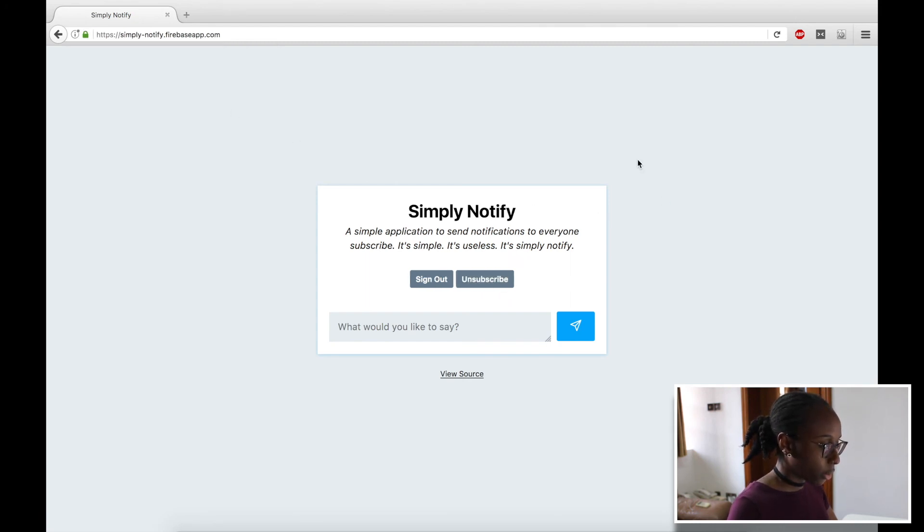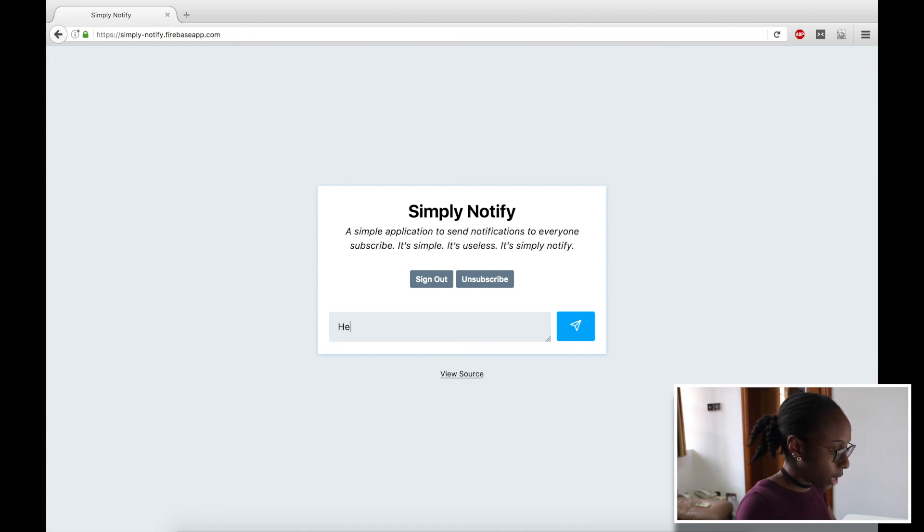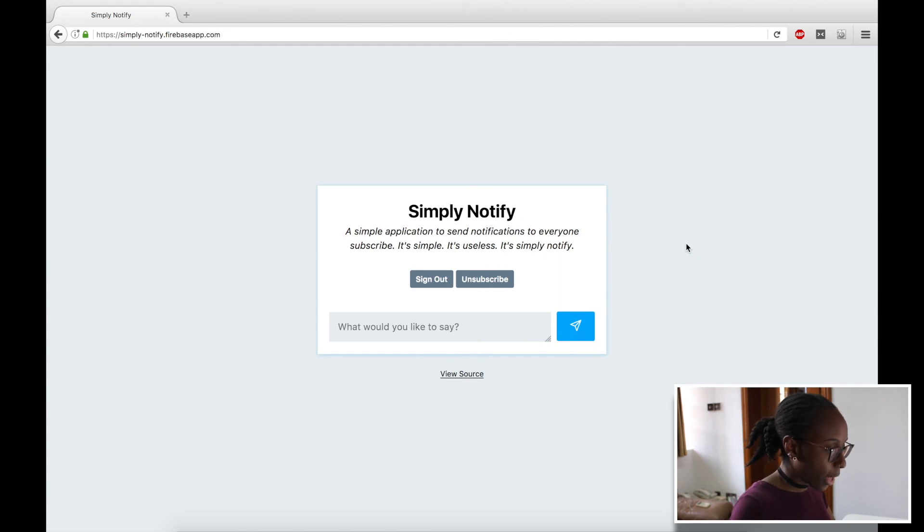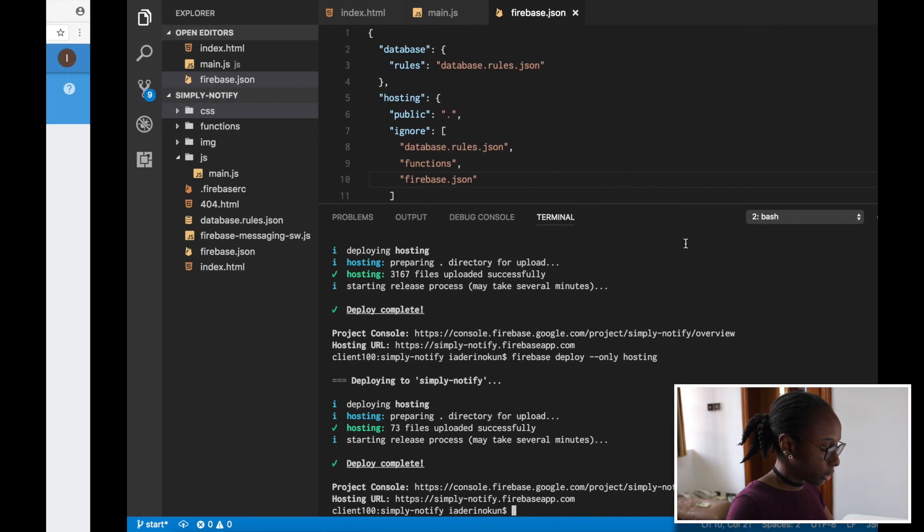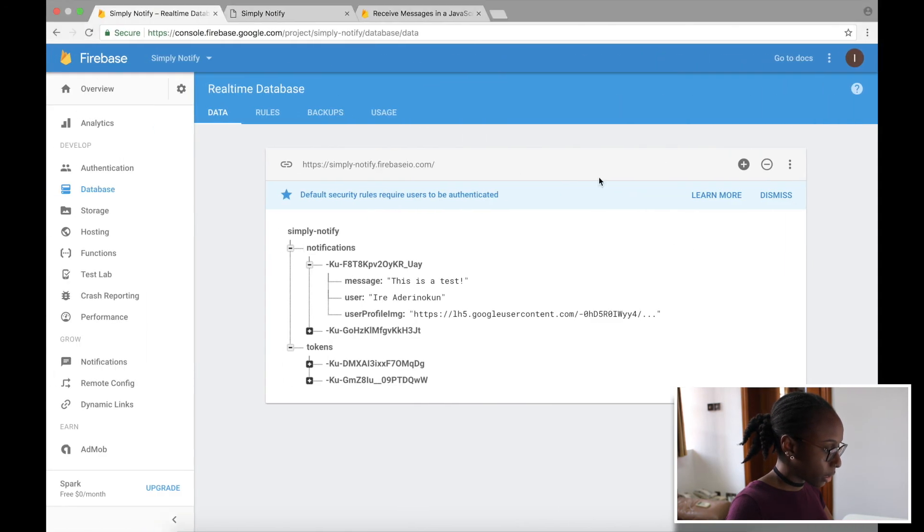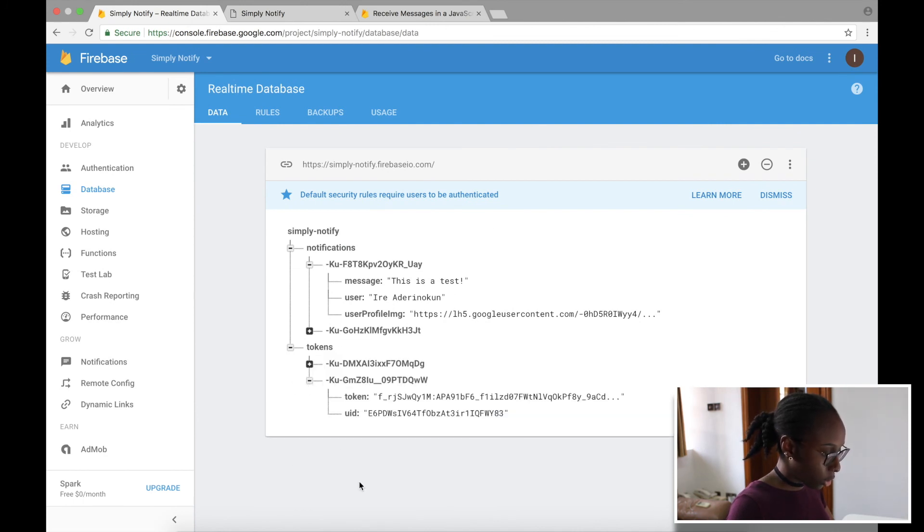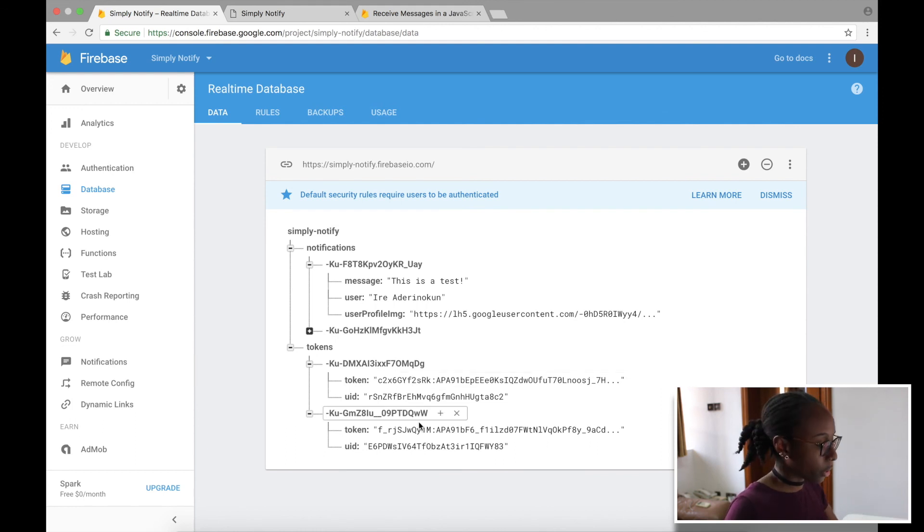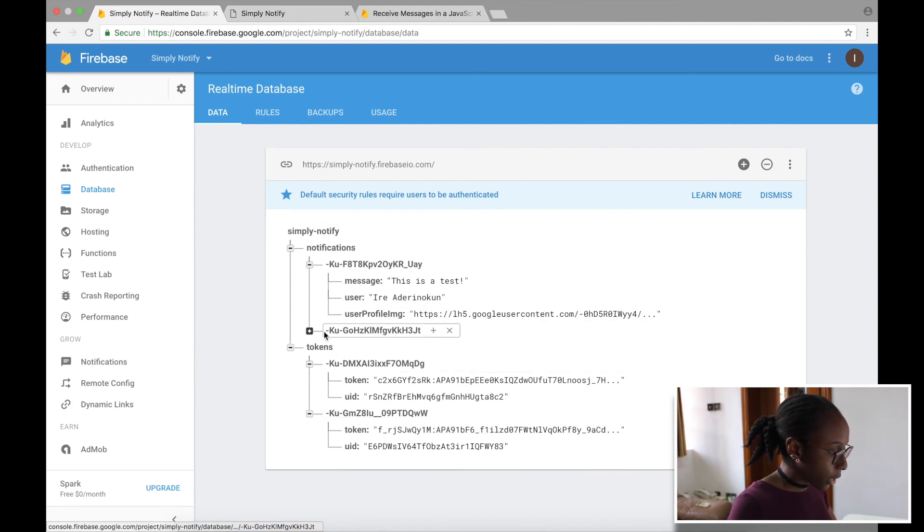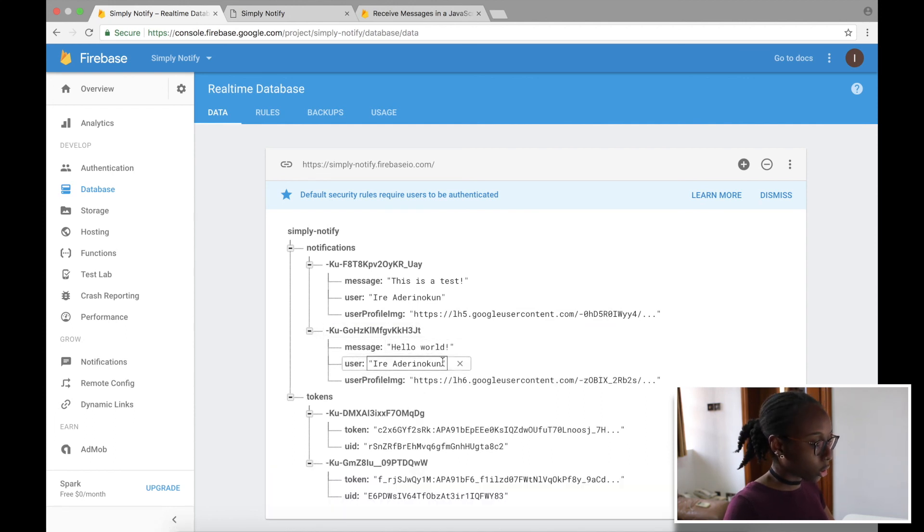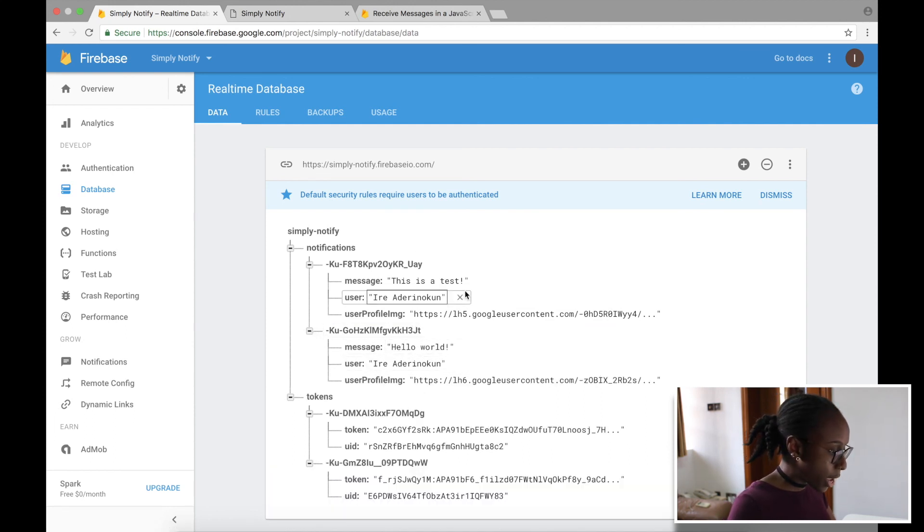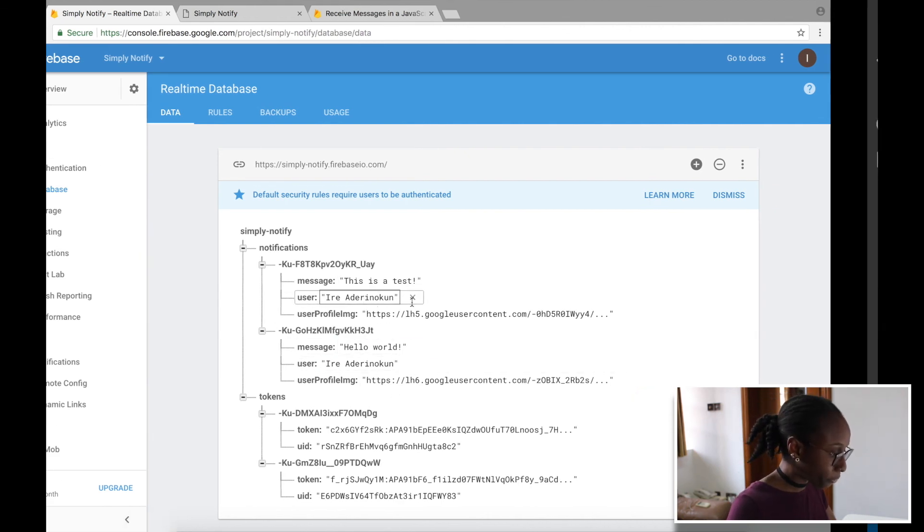So now I can click subscribe, allow notifications. Then I'm going to say hello world, which is very imaginative, and that appeared to have worked. So let's go back to our database, and we can see here that we have a second token, which is awesome. So it's different from the other one. So I'm using a different browser, different user, and you can see that I also added a different notification. So we can have that right here, even though they're both the same name because they're both me. So yeah.